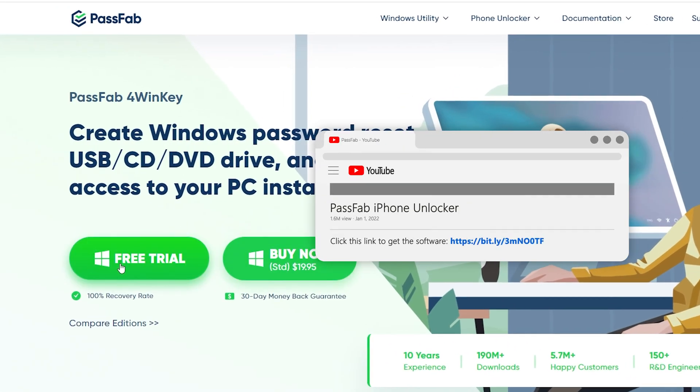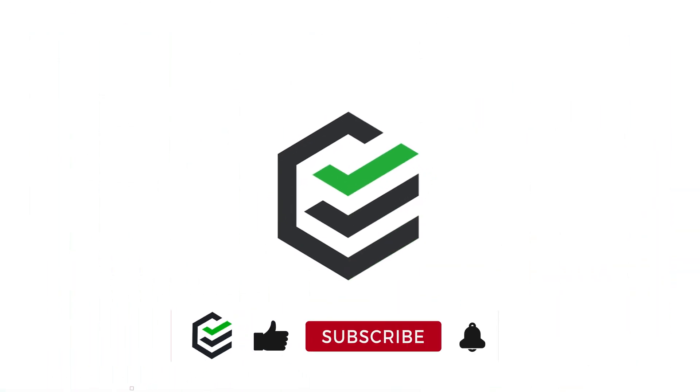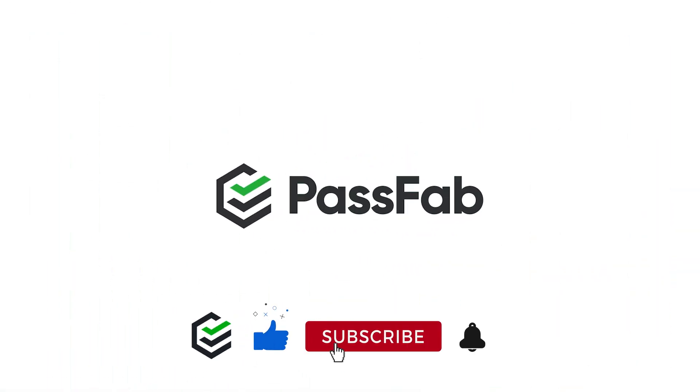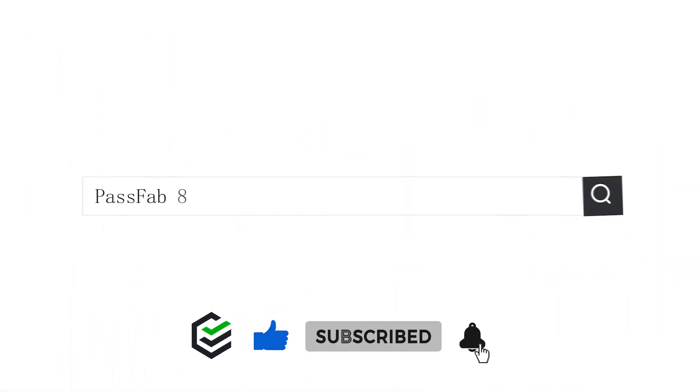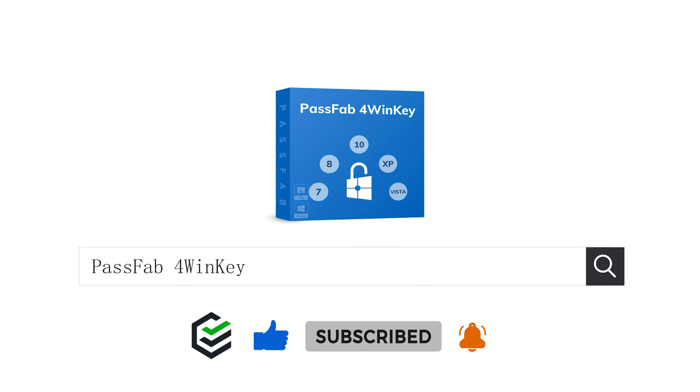Click the link in the description to get the software. If you think this video is helpful, please give me a big thumbs up. See you.